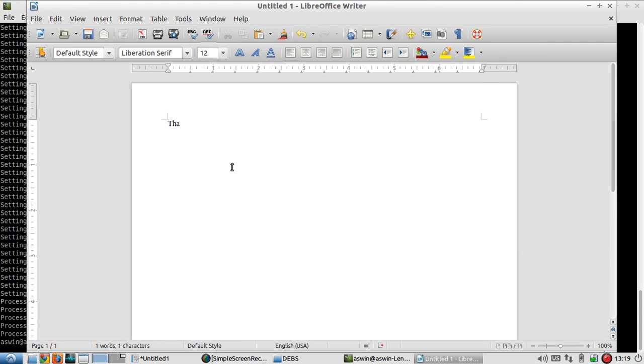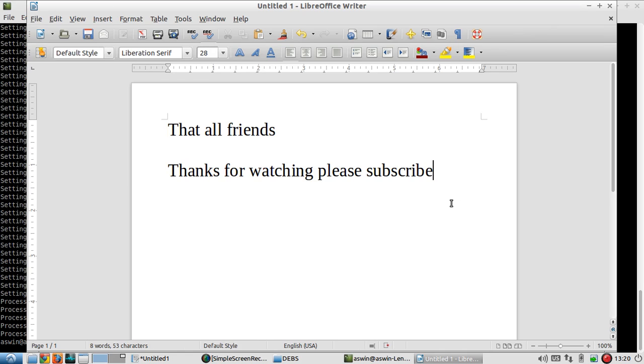That's all, friends. If you are watching, please subscribe. Thank you.